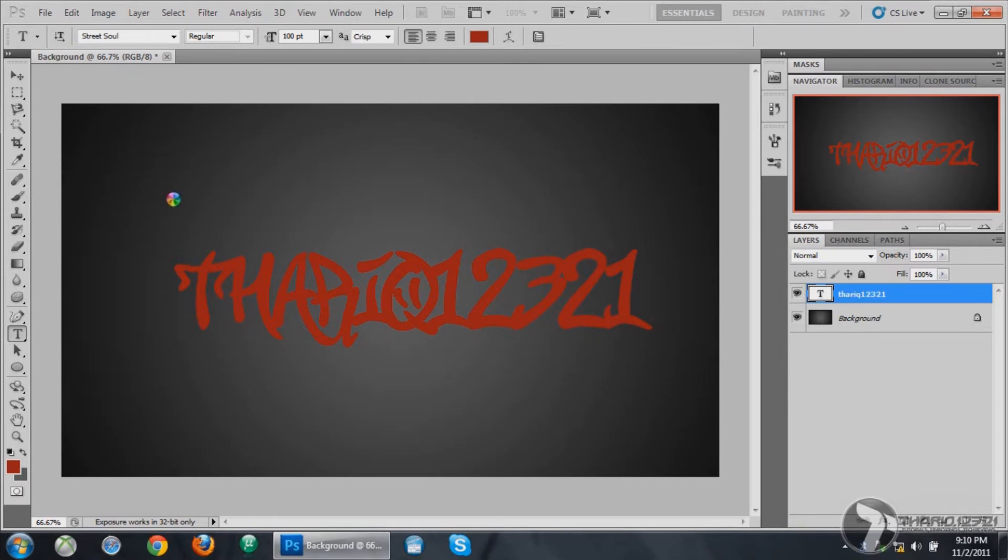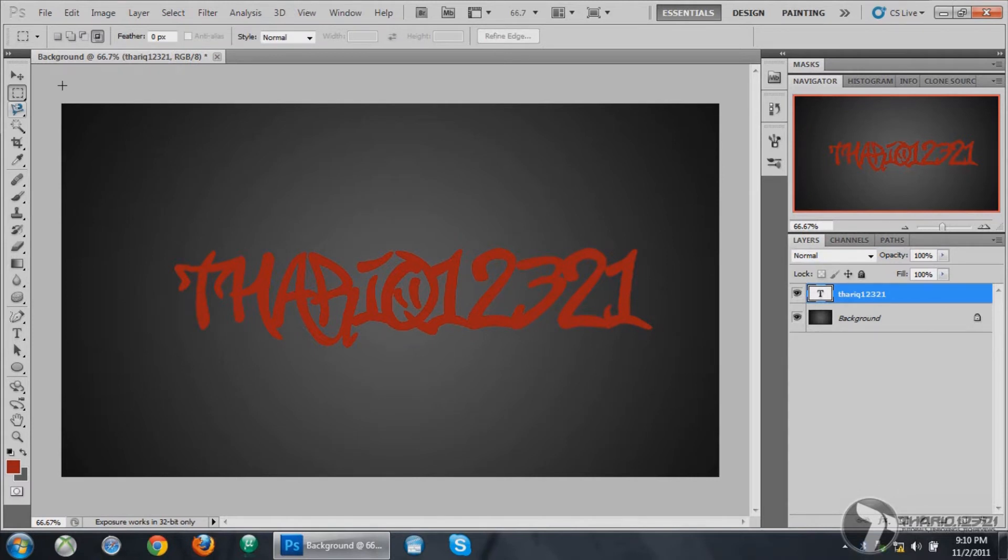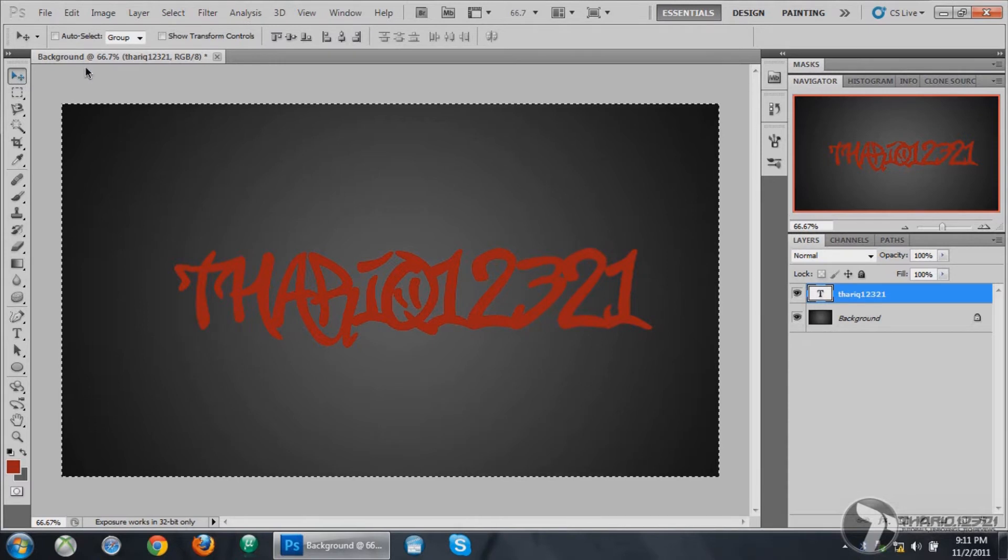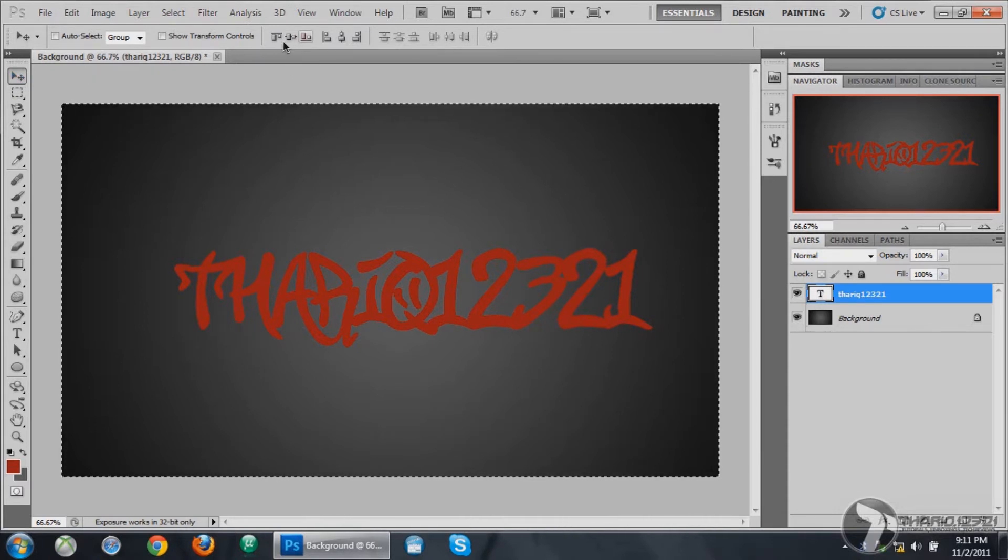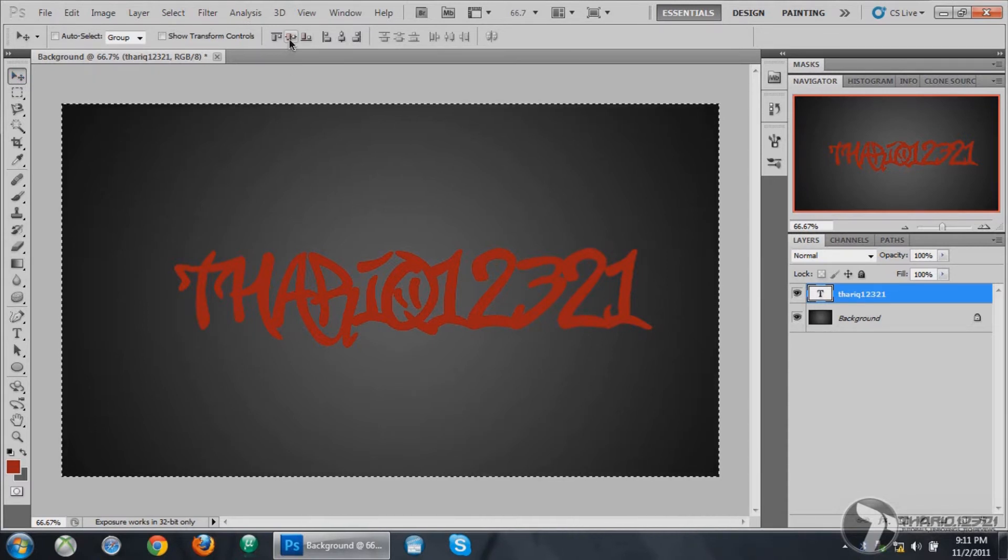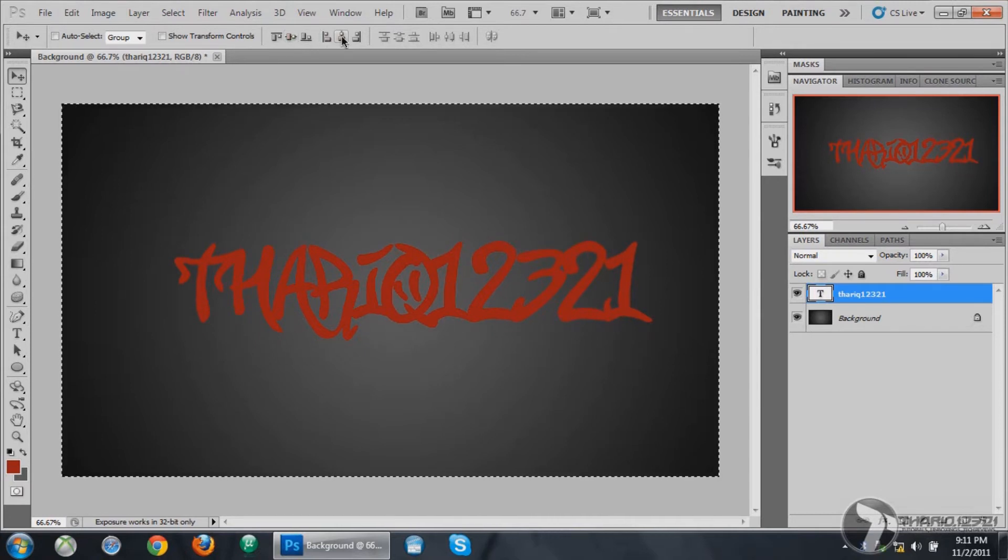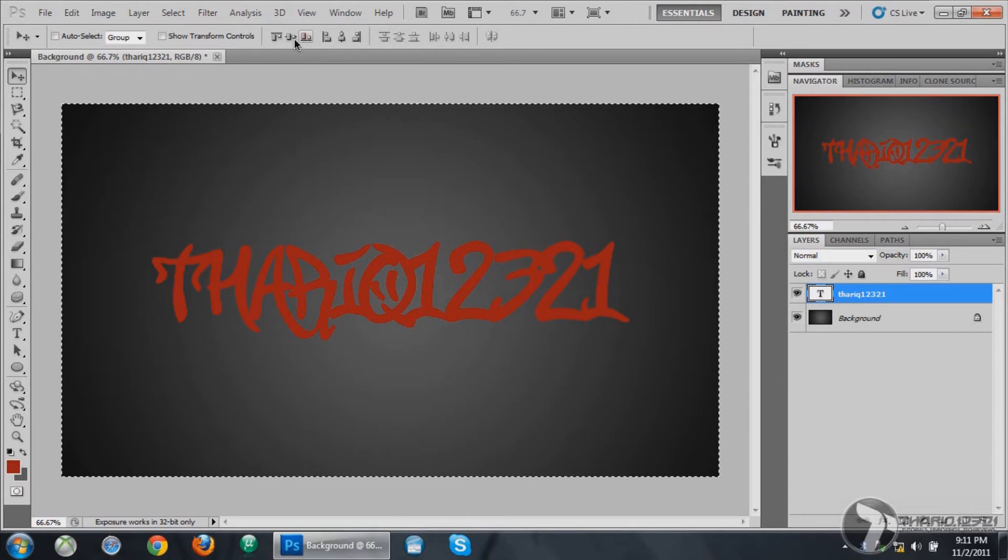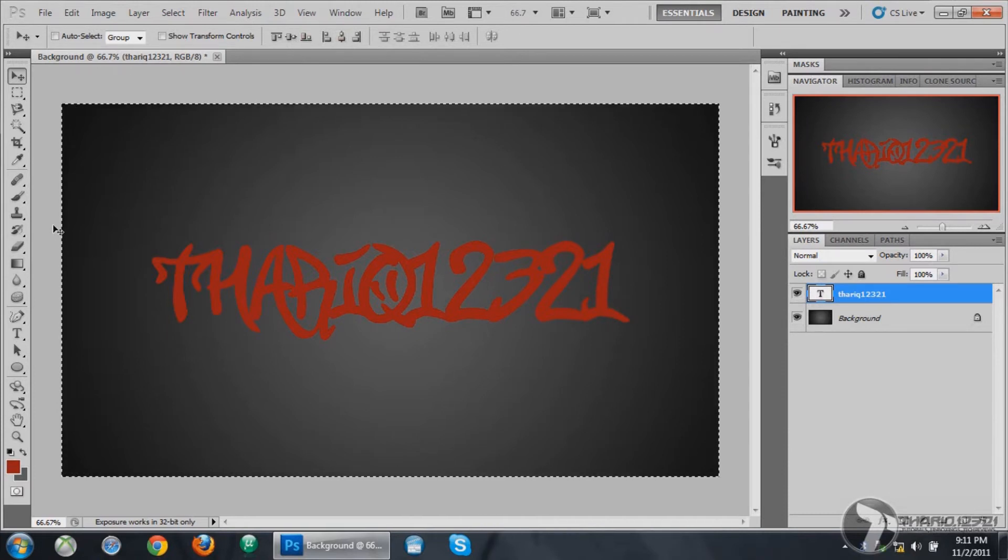Then you want to press Ctrl+A or the selection tool to select the whole thing. Click on the move tool and you can see these tools in the top. You want to click this one and this one, that is the middle one for both of these to align the text in the middle. Press Ctrl+D to deselect.